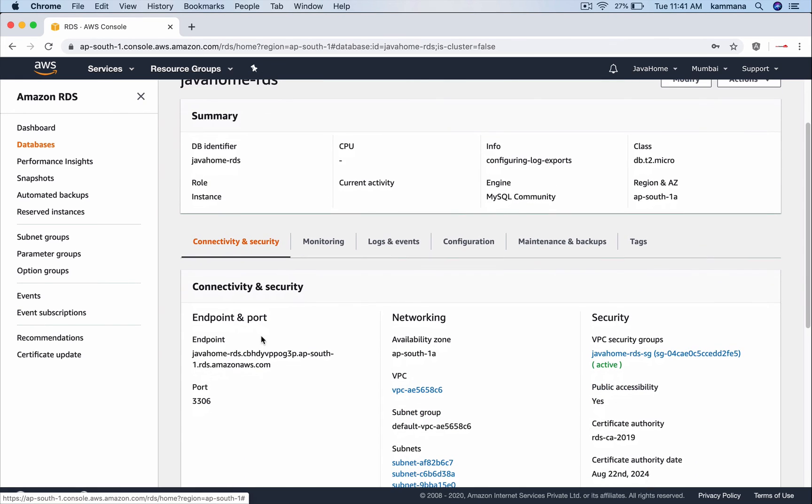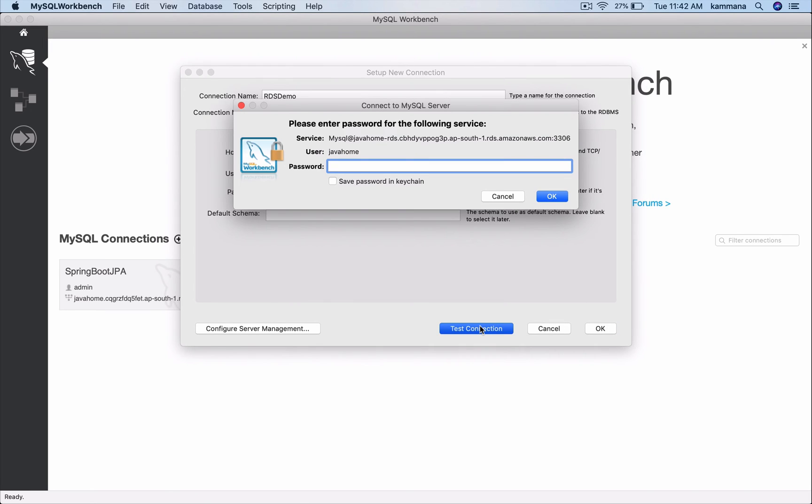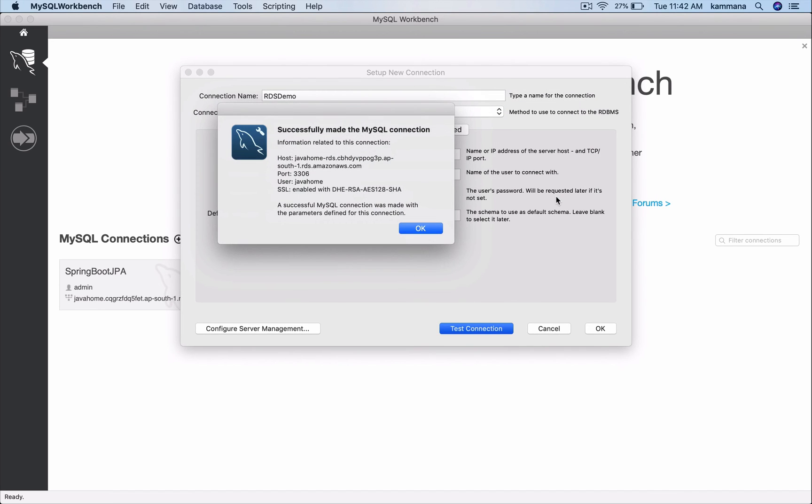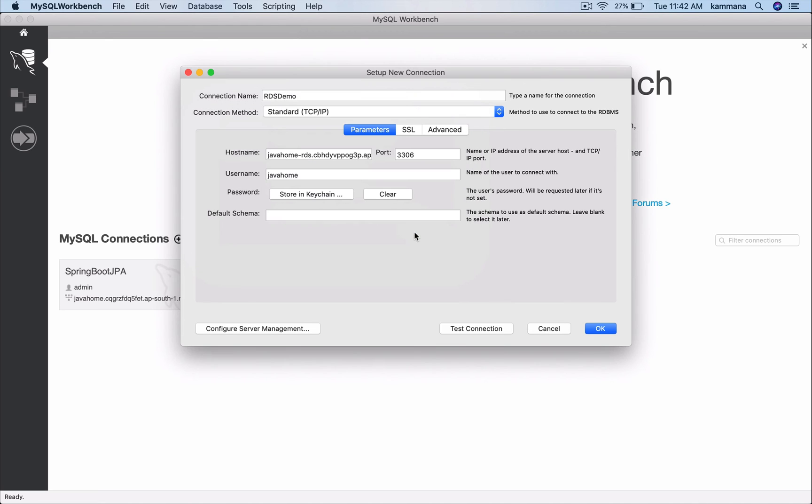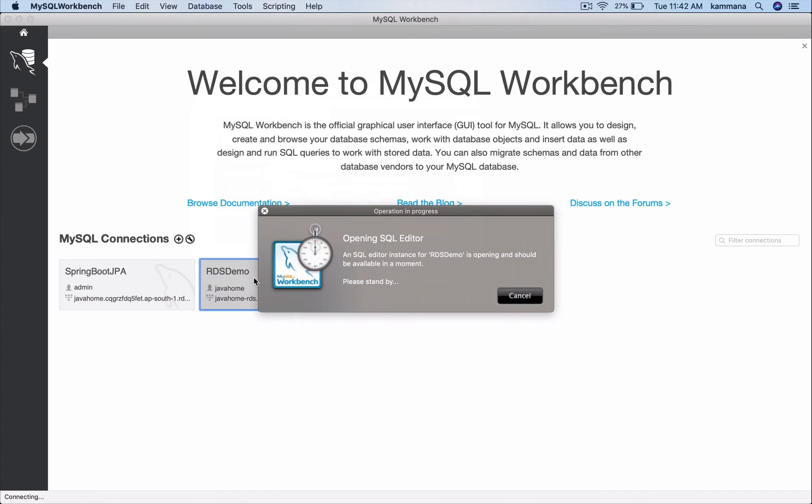Get the host name of RDS. Let me go to the endpoint and grab the endpoint. Put it there. And test the connection. Password. Connection successful. Cool. Hit OK. And double click this. It will open the client for our relational database instance.